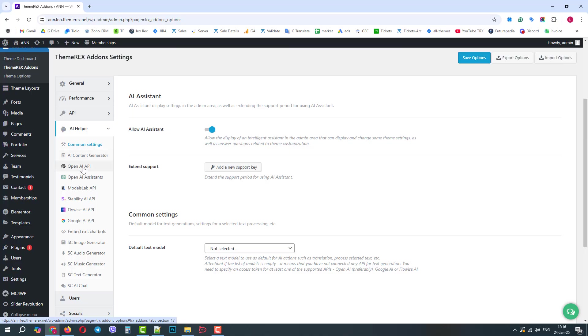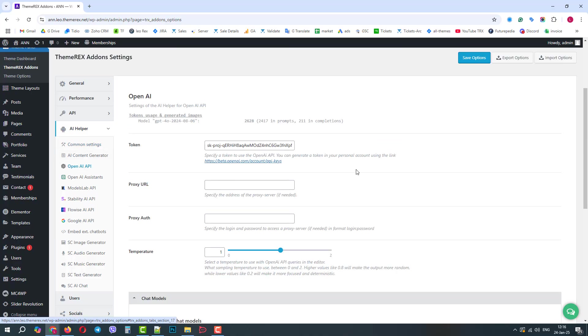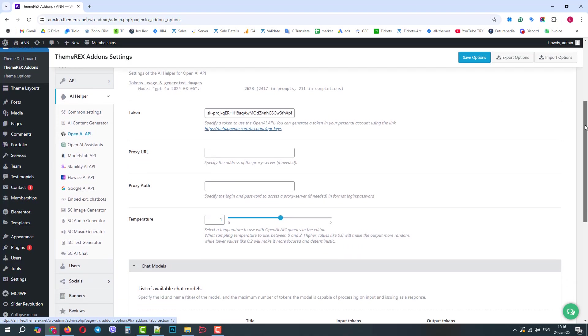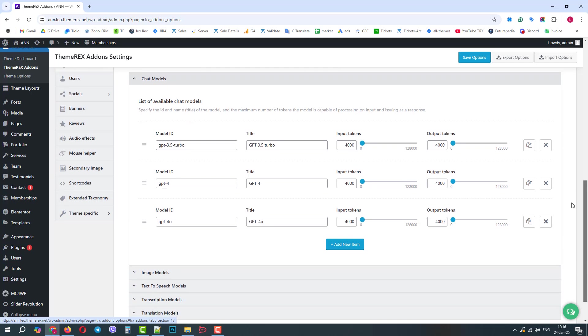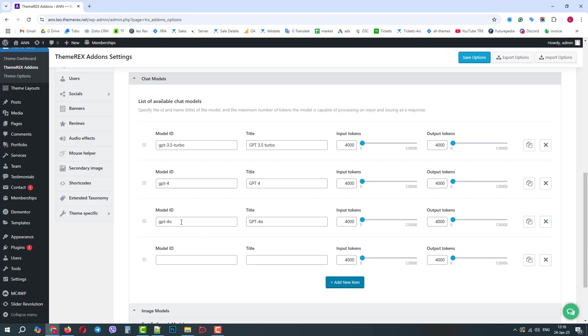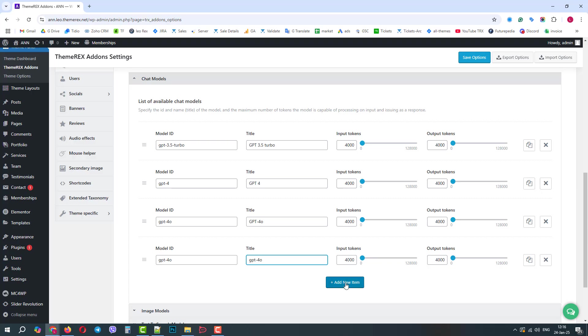There are several important settings that we covered in previous videos. Today we are interested in the Chat Models section. Make sure you have a GPT-4o model in your list. As of January 2025, it's the only model that supports multimodality. This may change over time, though. If it's not there, you can add it manually.